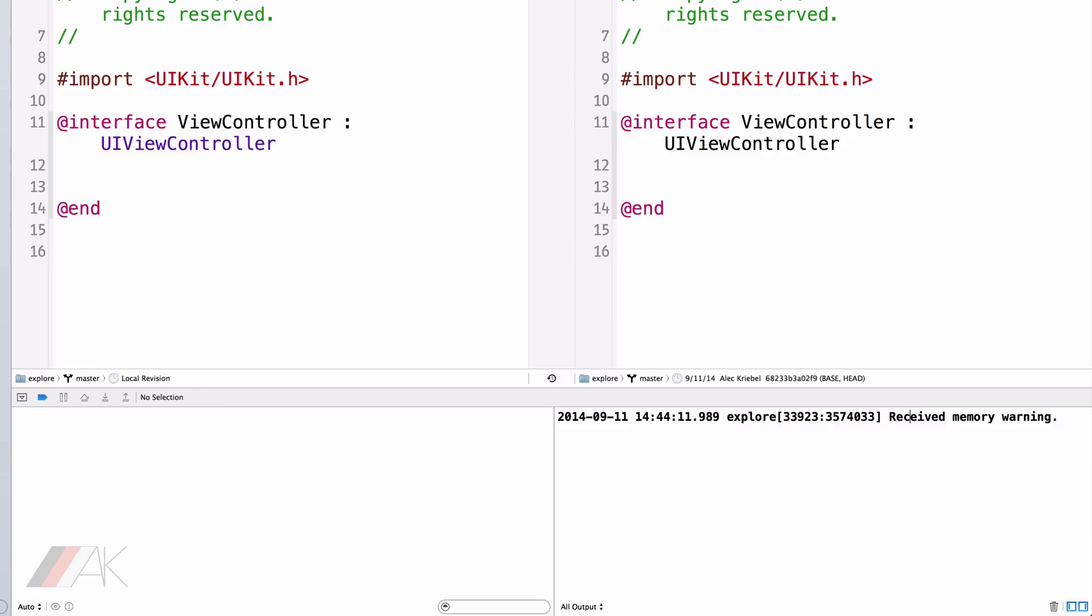We also have what the current scheme is. The scheme is just the app. Like we found down here, we have the .app file. Well, that's the current thing that we're running. And we want to run it on a specific simulator. We'll go into simulators in the next lesson.